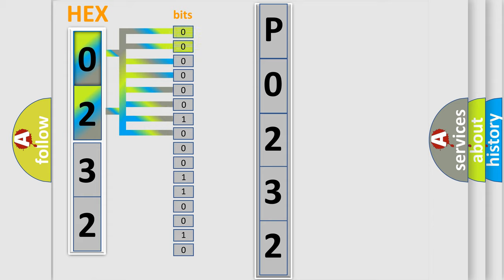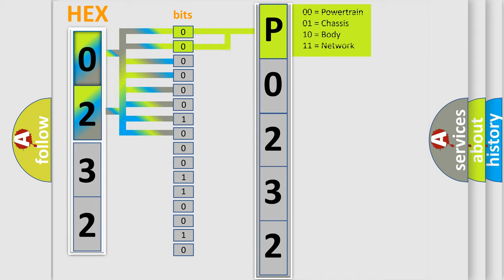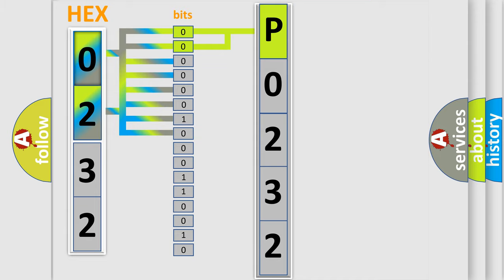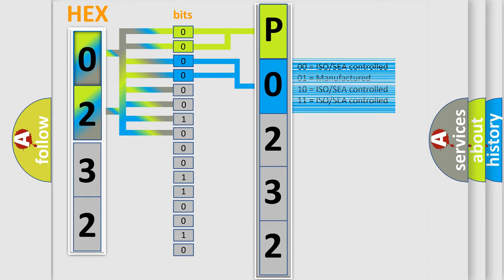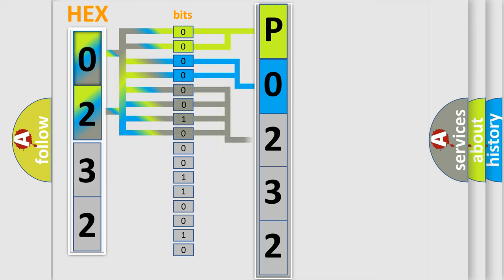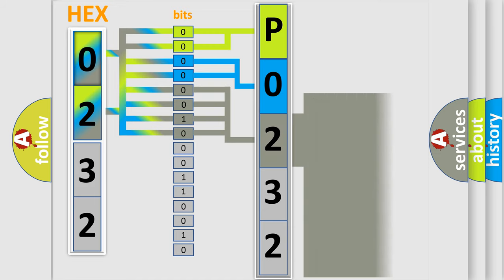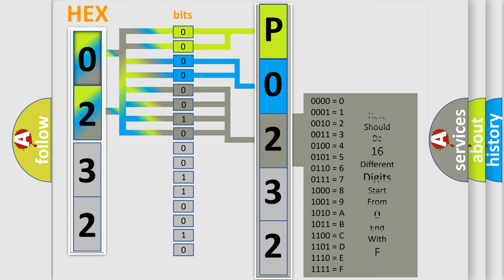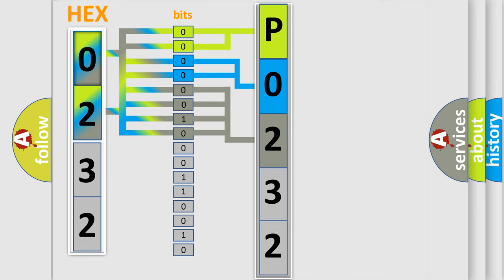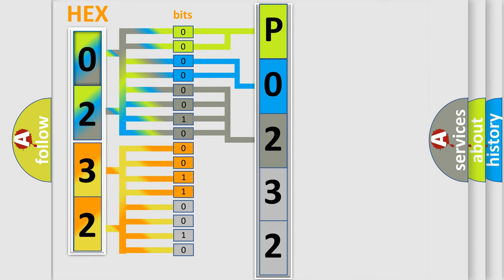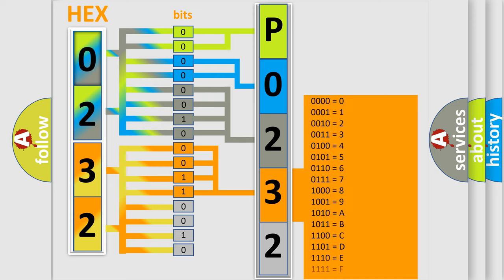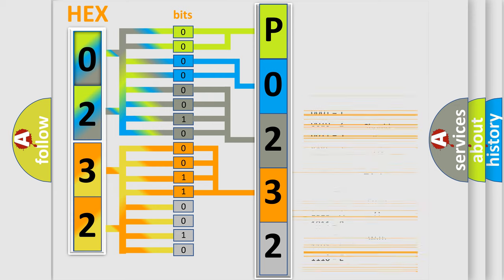By combining the first two bits, the first character of the error code is expressed. The next two bits determine the second character. The last bits of the first byte define the third character of the code. The second byte is composed of eight bits. The first four bits determine the fourth character, and the last four bits define the fifth character. A single byte contains 256 possible combinations.